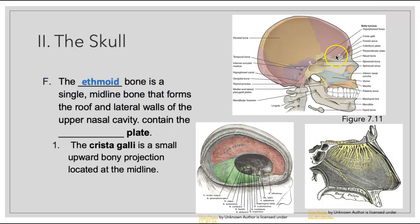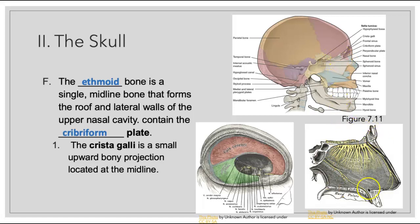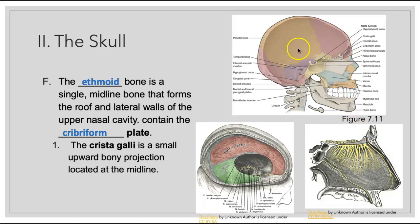The ethmoid bone is another one found more internally — a single midline bone that forms the roof and the lateral walls of the upper nasal cavity. It contains the cribriform plate, which we find right along the top of the nasal area. Within this plate, there are lots of little holes that allow olfactory nerves to move through, communicating chemoreceptor information from the foramina of the cribriform plate to the brain. We'll talk more about the specific pathways for that sense in the senses lecture.